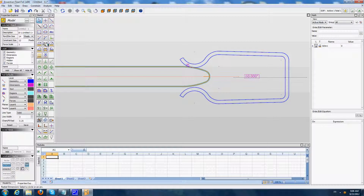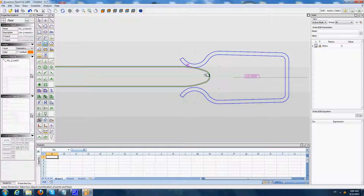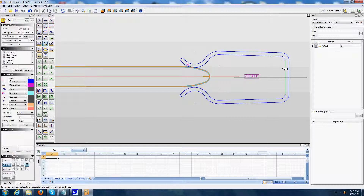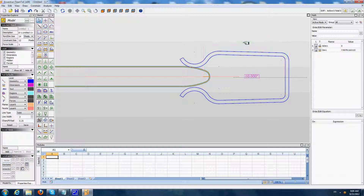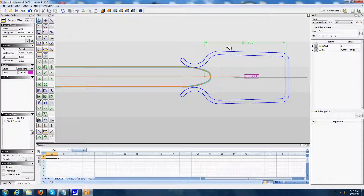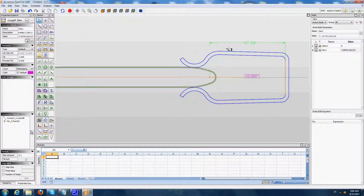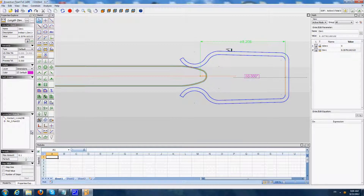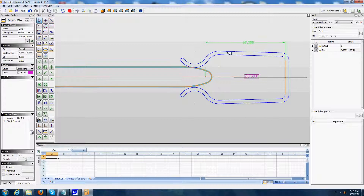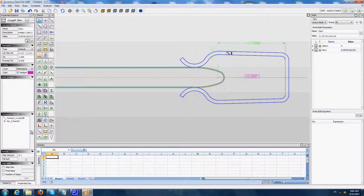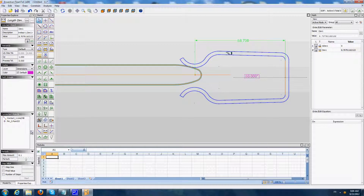I am going to lock that degree of freedom with a dimension going from the center of the arc of the pin to the bottom of the contactor. So now we have put in contact the pin with the contact. If we move the pin, we see it can move along the tangency. But at the moment, the contact component is not deforming according to the movement of the pin.